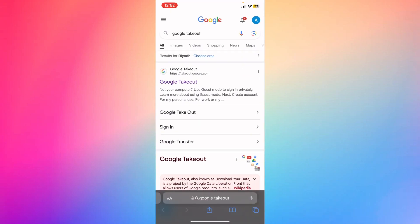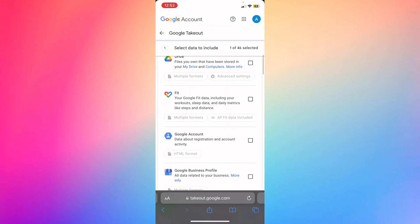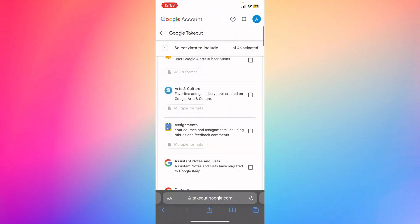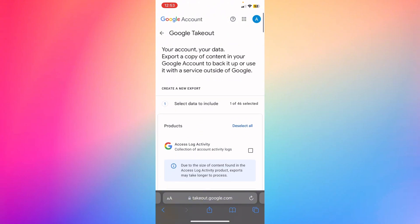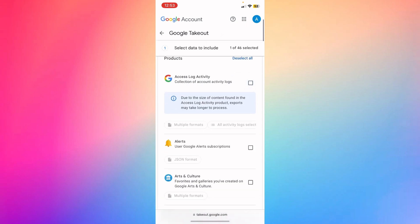Basically, I'll click the first search result and it will direct me to the website of Google Takeout. Here you'll be able to export a copy of your content in your Google account to back it up or use it with servers outside of Google.